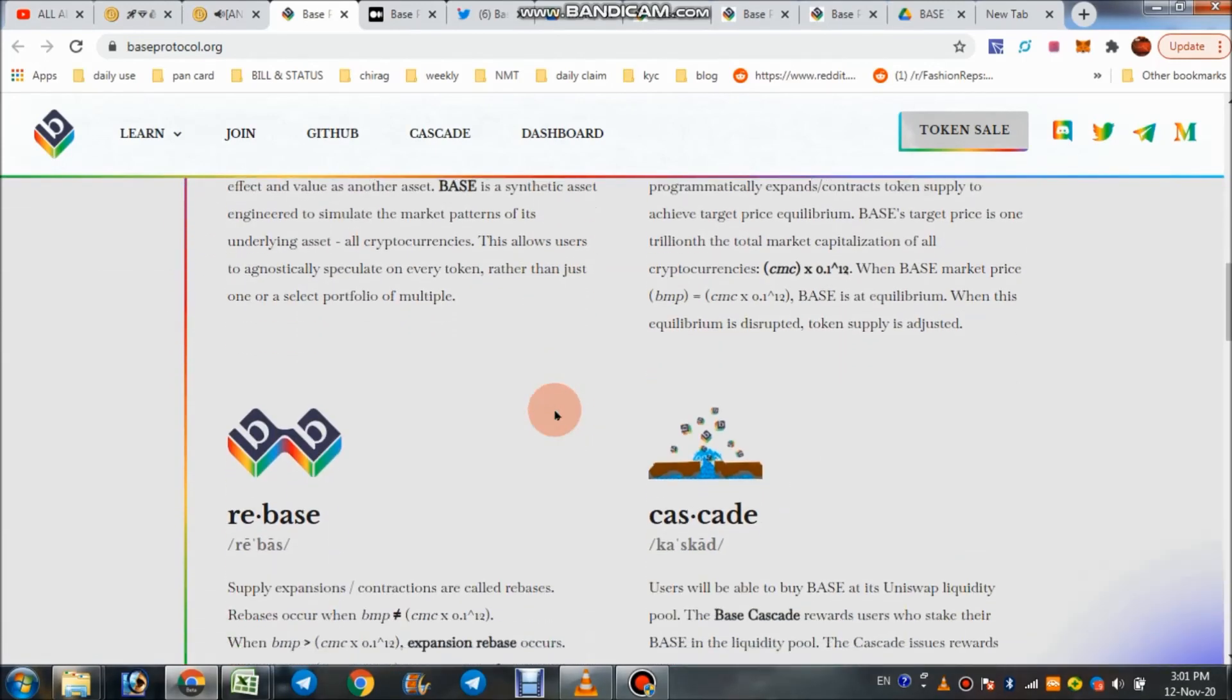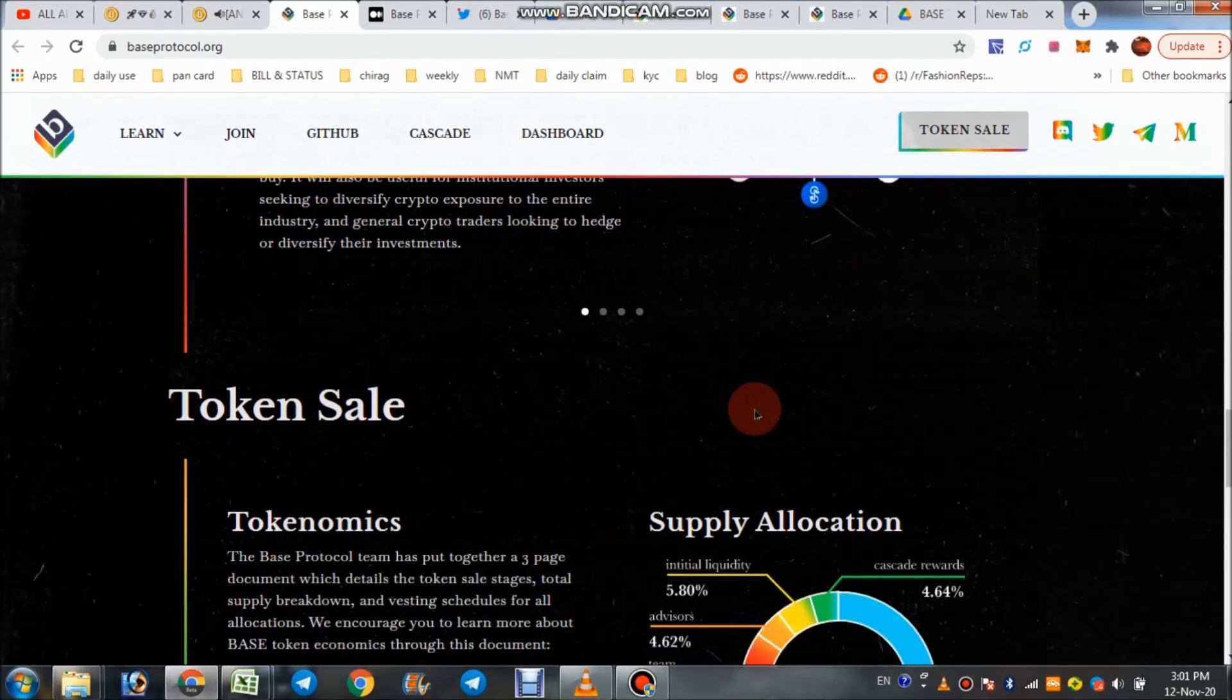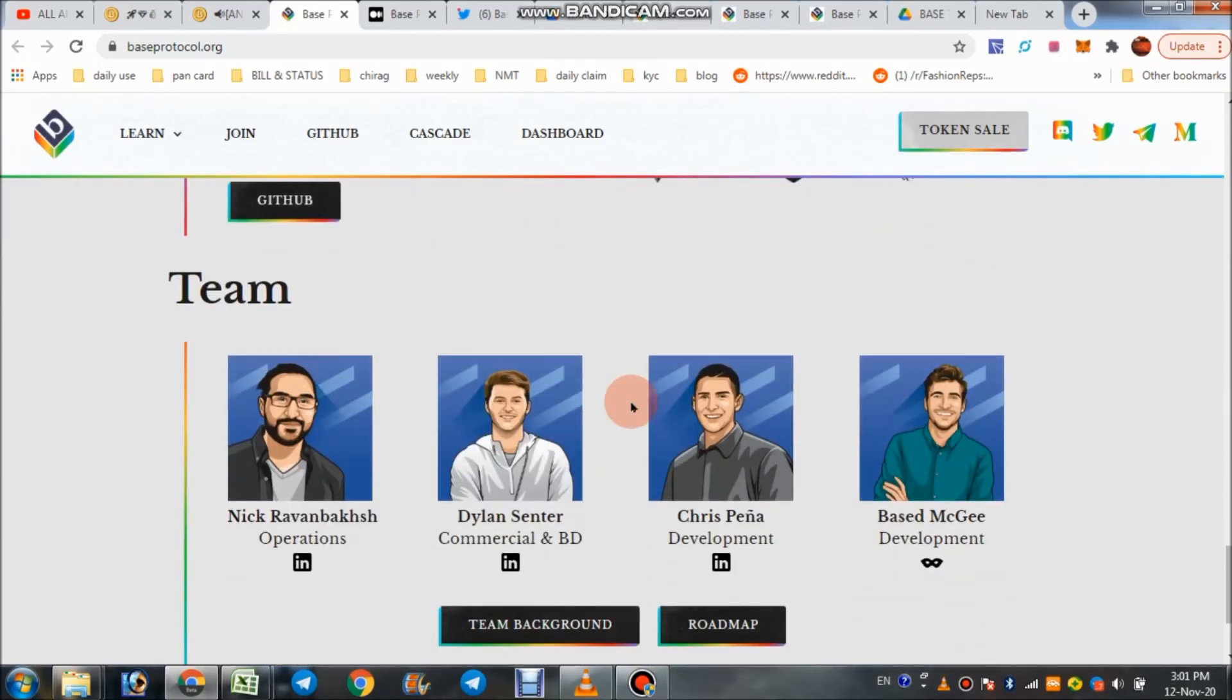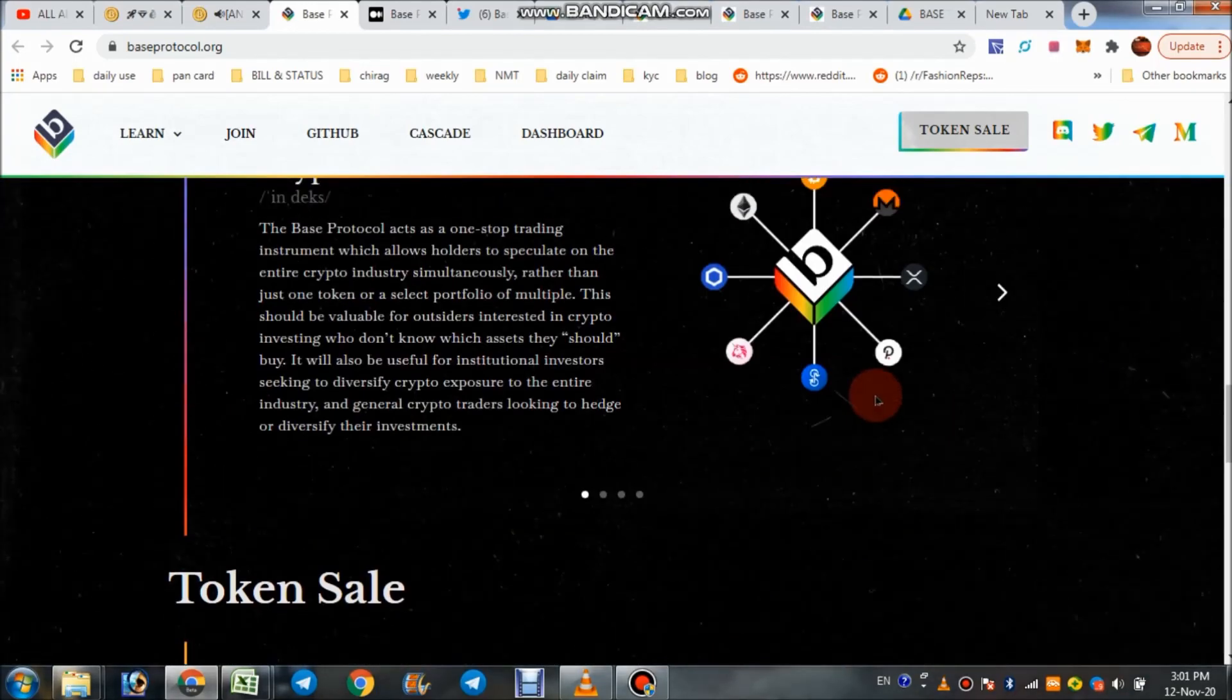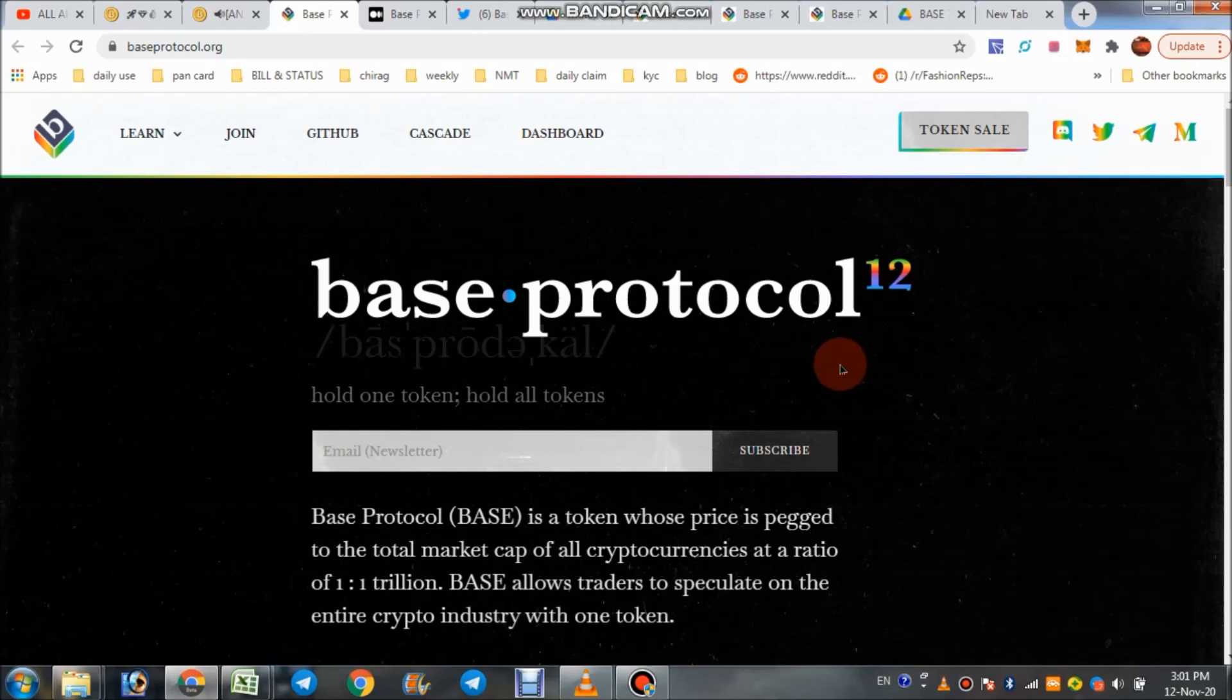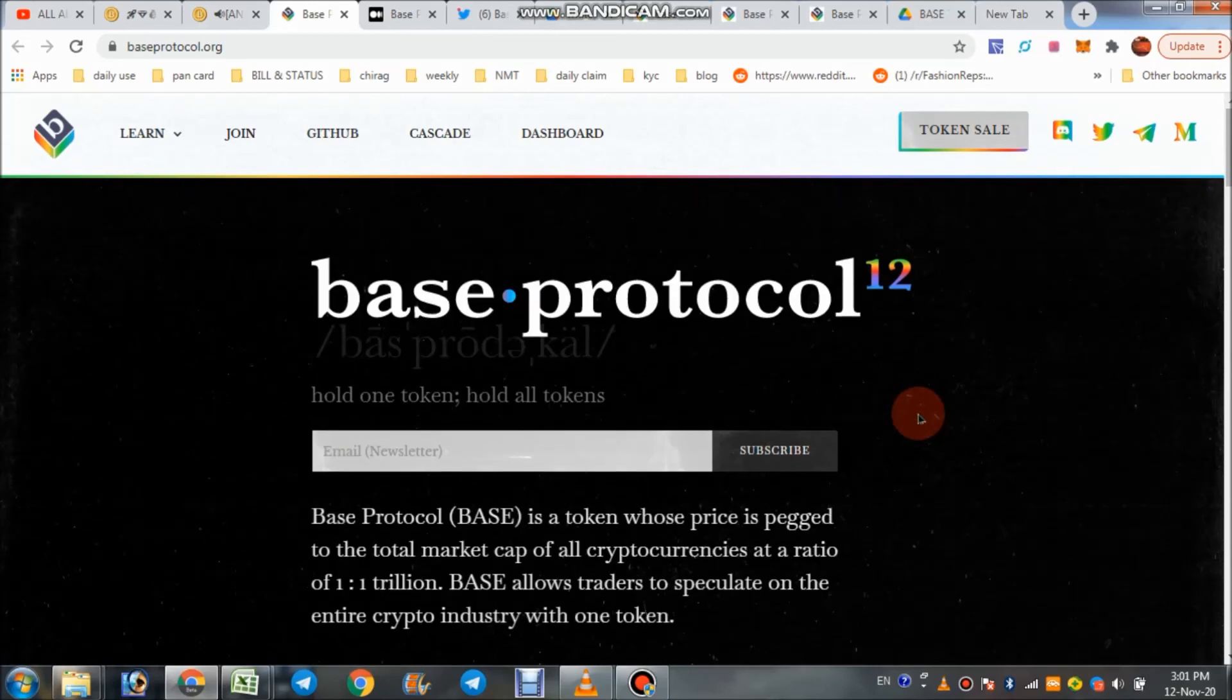There is no doubt in my mind that with a strong platform and user-friendly features, Base Protocol project will be a big leader in the crypto industry. You can check all the details in the description and invest your money. Their bounty is running. My previous video is on that. Right now, thanks for watching.